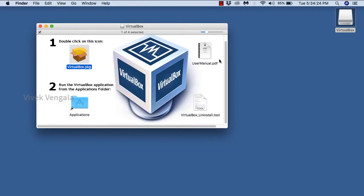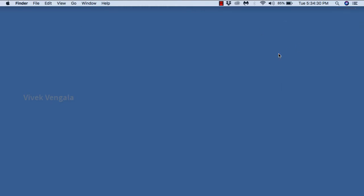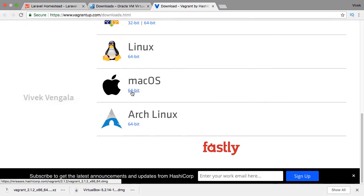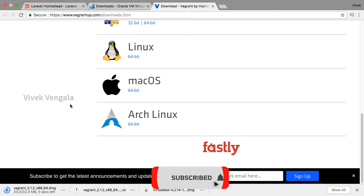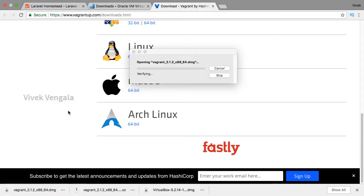Next I will proceed with Vagrant. I am closing VirtualBox and ejecting it. I had downloaded the wrong version — previously I clicked on the Linux version. I should download the Mac OS version of Vagrant for installing on Mac OS. It's downloading, around 32 MB.